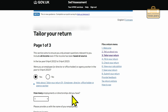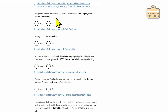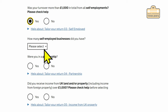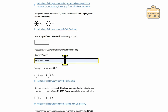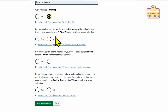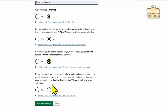Obviously if you were only self-employed and not a director or employee of a company, make sure that's set to zero and don't put any employer details in. Scrolling down — was your turnover more than £1,000 in total from all self-employments? Yes. How many self-employed businesses did you have? One. What was the business name? I'll put Andy Mac Drums. Were you in a partnership? No. Did you receive income from UK land and property? No. Any foreign income? No. Did you dispose of any chargeable assets? No. Save and continue.